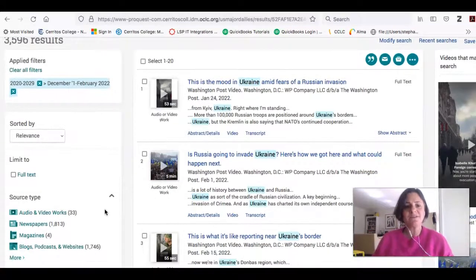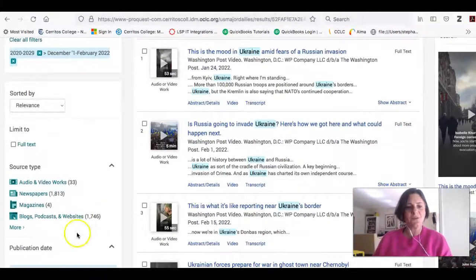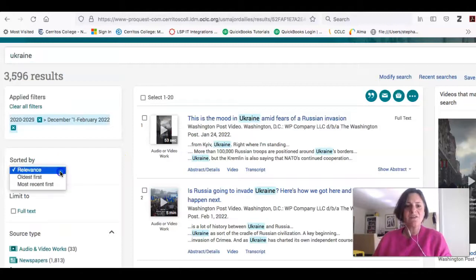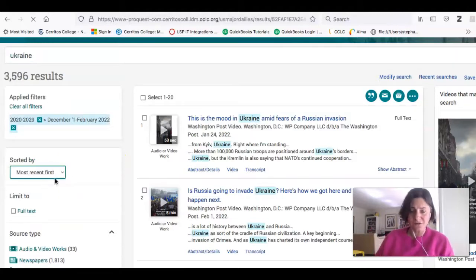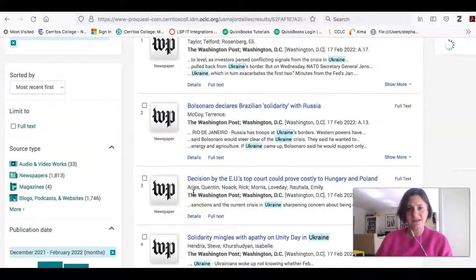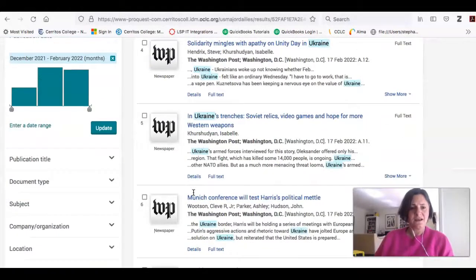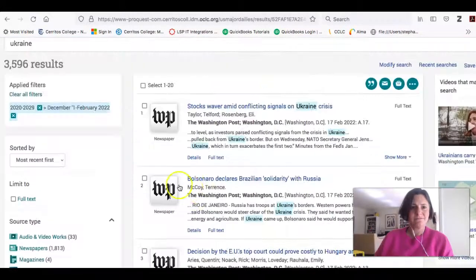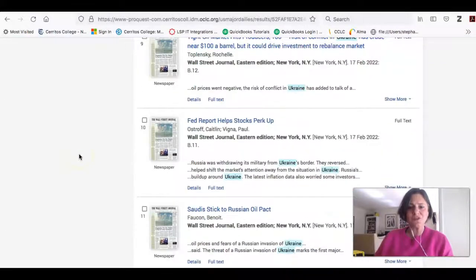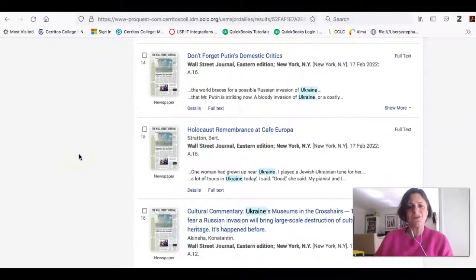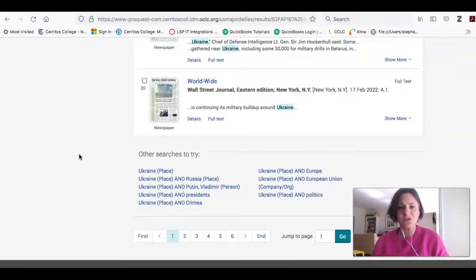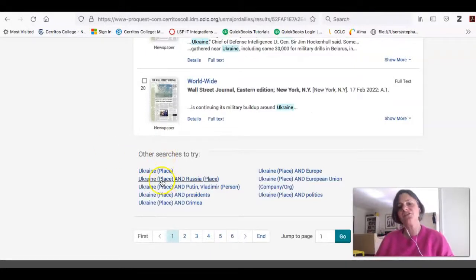At this point there are lots of different things I can do. I can limit to the type of source, I can have it sorted by the most recent articles first, and I can add different search terms. If you're not sure what other search terms to use, you can come down here and the database will give you some suggestions.